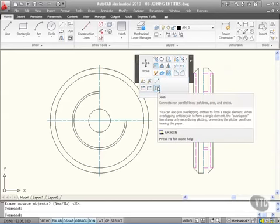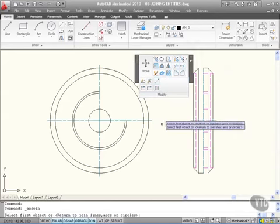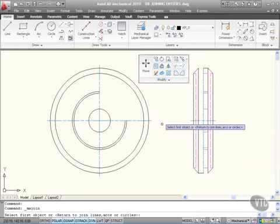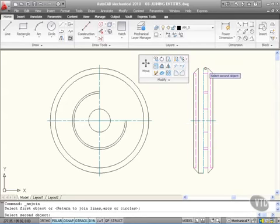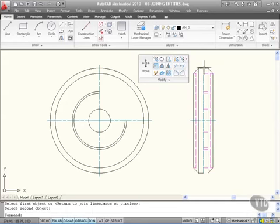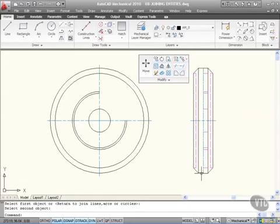So I click on join, come into the drawing area, and it says select first object or return to join lines, arcs, or circles. I'm going to join these objects here. I click on that line there, and then the second object is going to be that line there. If I click there, can you see it joins across? I've got a line there now that goes all the way across.